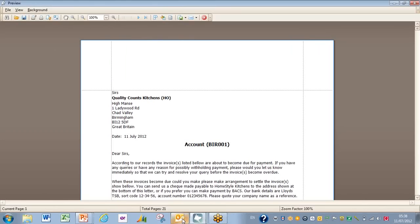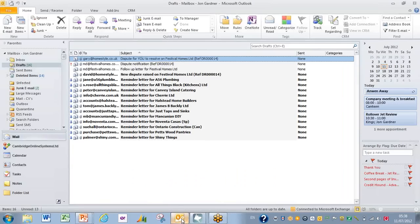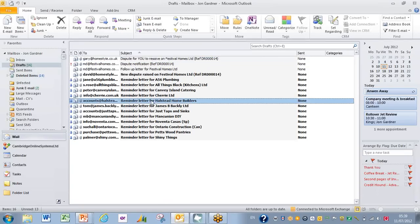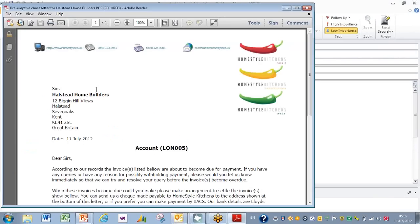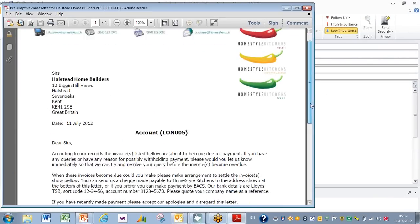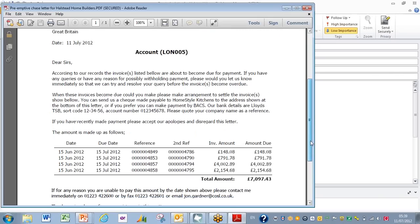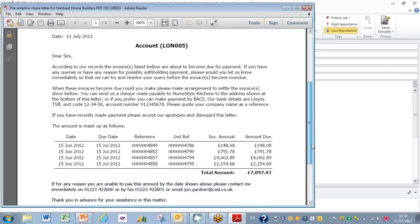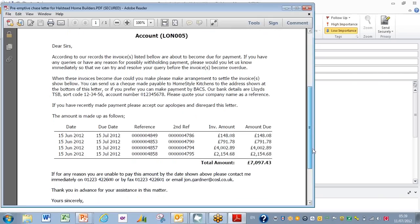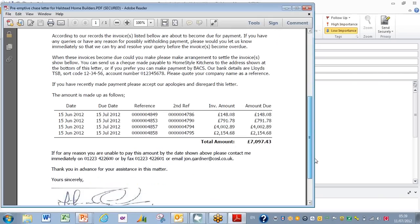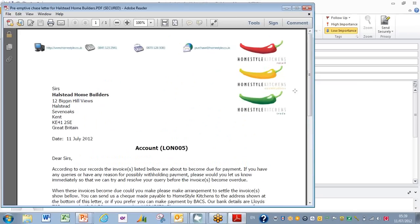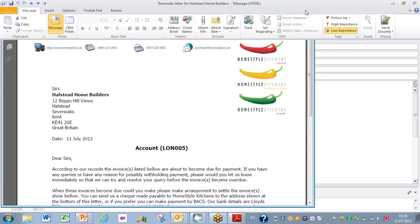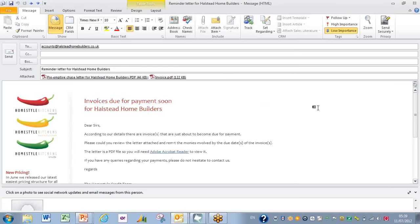And what we'll see now if I go to my Outlook are effectively all the reminder letters to go out. And I'll just pick on one here for Holstead Home Builders—nice colorful header—and here indeed is the letter itself, outlining the invoices that are due for payment, our bank details, what to do if there's any problems, and all the good things that you might expect for a program like this to have.